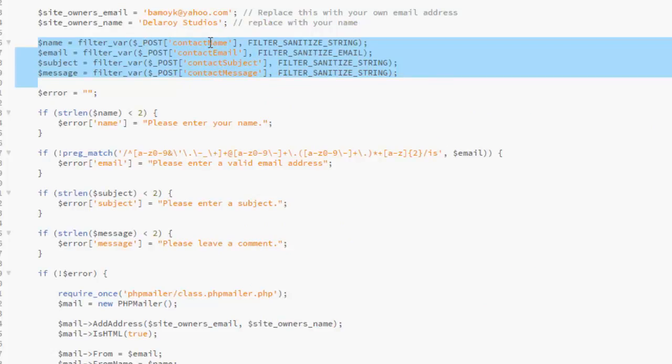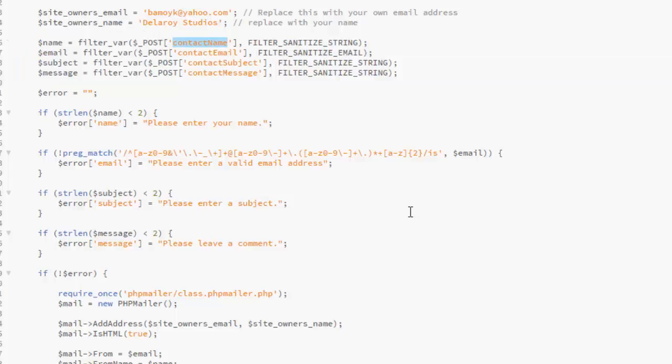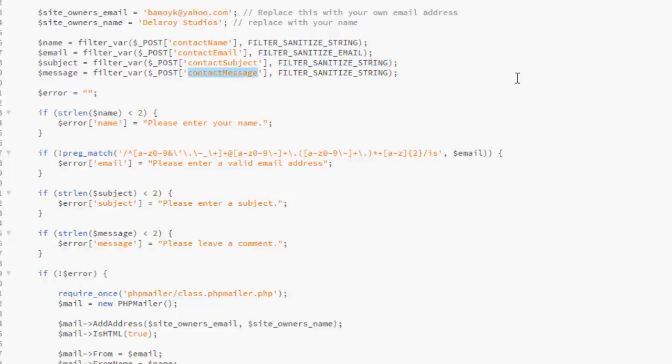Now we're going to post the contact name. We're going to filter and sanitize the string. The same thing goes for the contact email. We sanitize the email. The subject will sanitize the string and the contact message will sanitize the string because that's a string data type. The error will be empty, empty string as at present. So they are still going to pass some value into these during the course of the application running.